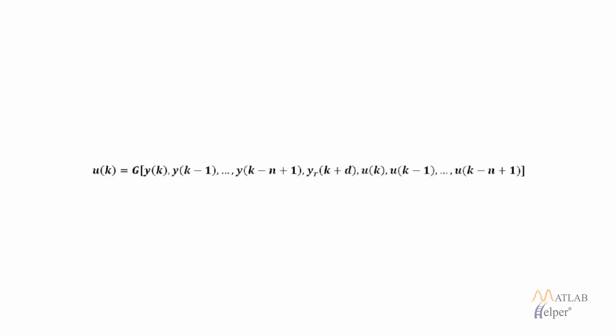If we want to train a neural network to create a function G that will minimize the mean square error, then we will need to use dynamic backpropagation which is very time consuming.